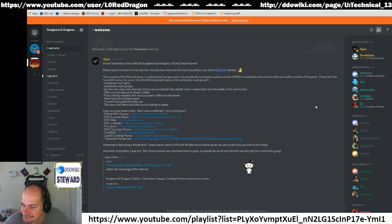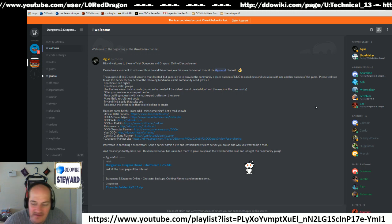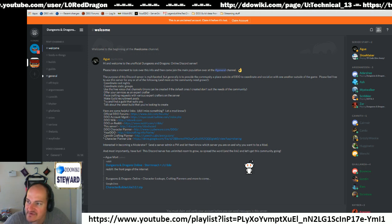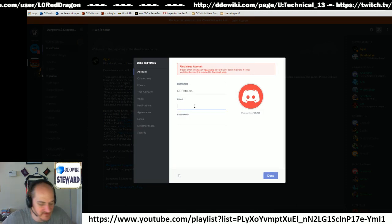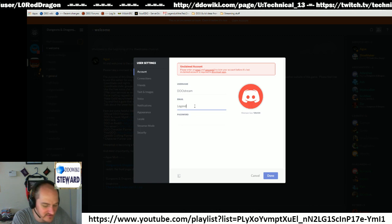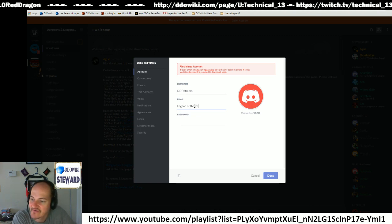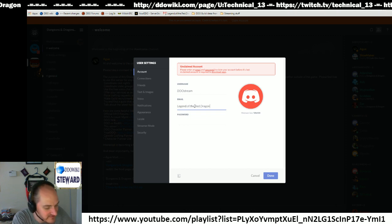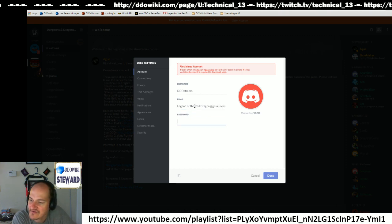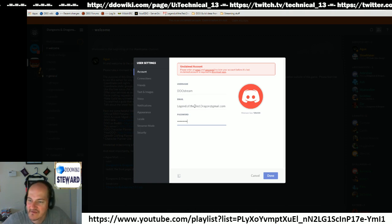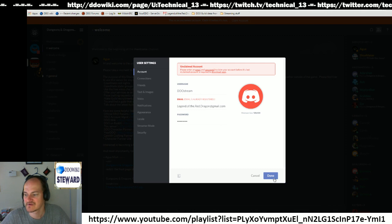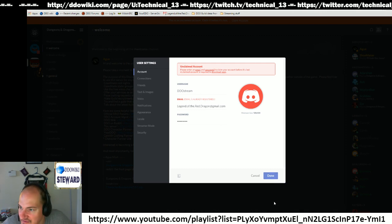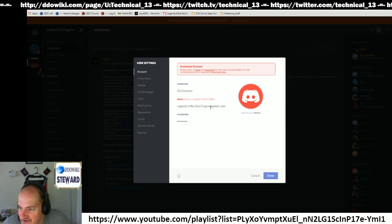So you'll get something that looks kind of like this. You need to claim your account. Email legend of the red dragon at gmail.com. Enter your password. Email is already registered, okay.